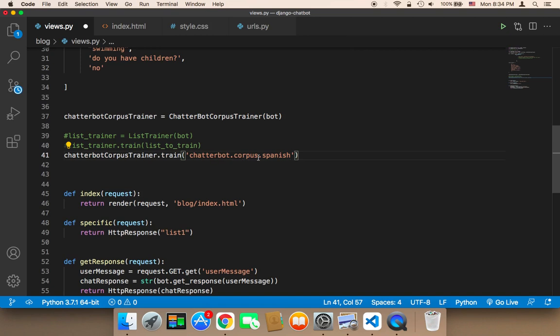English has the most conversations. It has lots and tons of conversations. Spanish and other languages have less number of conversations, so the chatbot is not going to be as smart as in case of English, but it's still going to be smart.